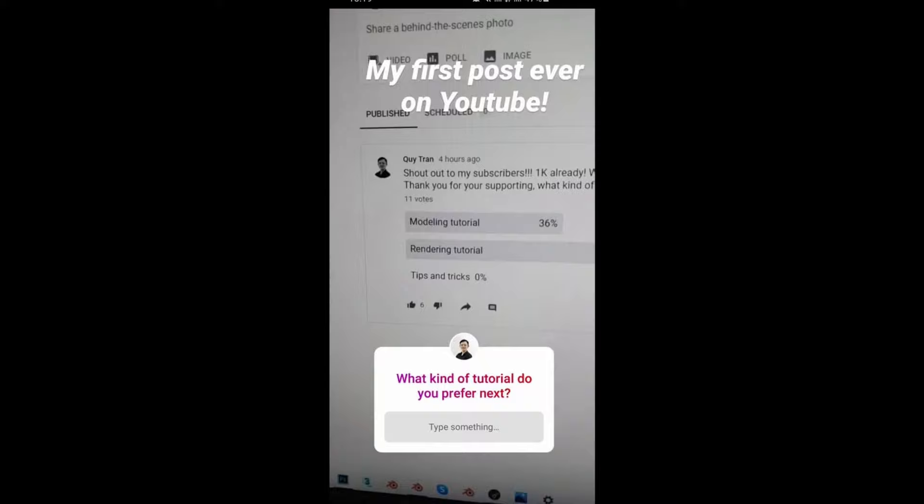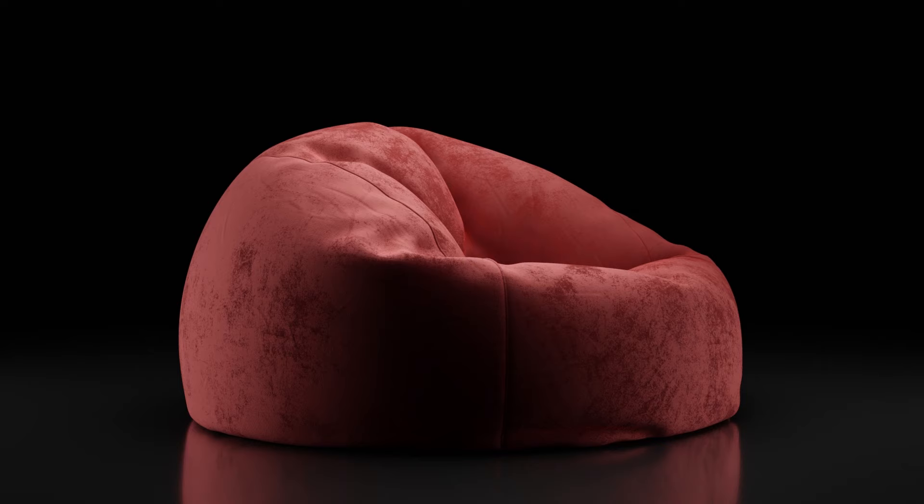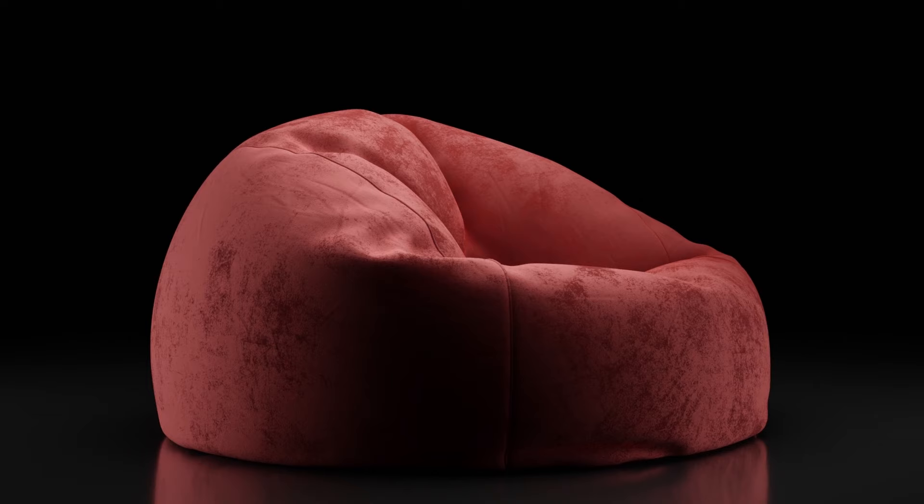So this time, I'll show you how to model and texture a realistic bean bag for your interior rendering. Because why not? Everyone loves to have one in their room. Let's get into it.